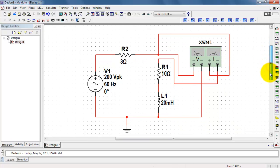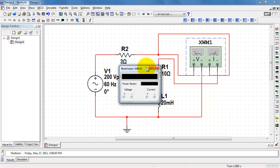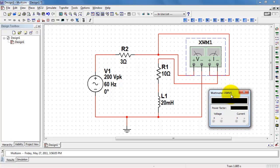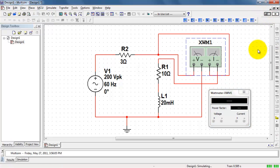You always need to make the watt meter part of your circuit. Run the circuit and wait for just a moment for things to stabilize, and we can read the average power absorbed by the load as well as the power factor.